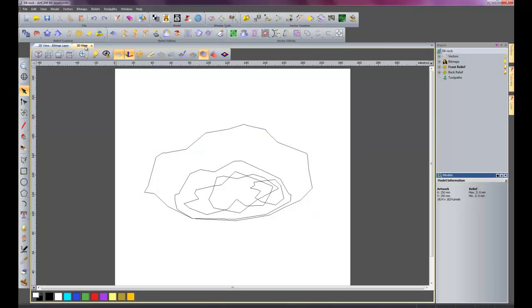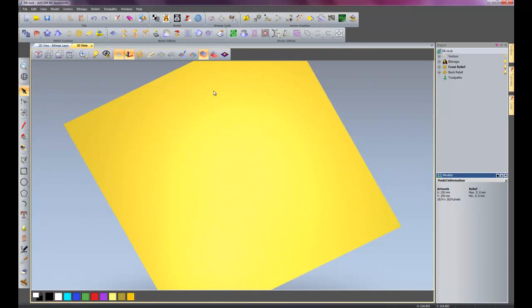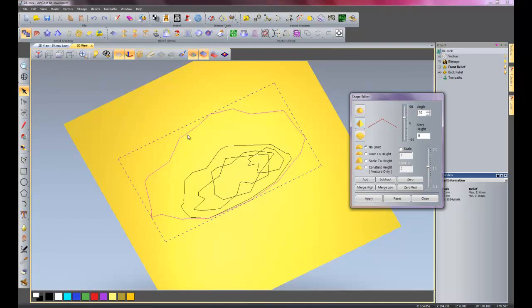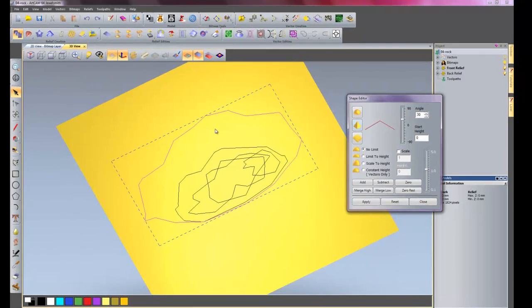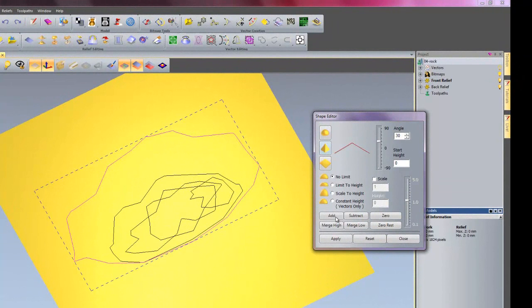So I will go into my 3D view, zoom in a little bit and show my vectors. I am going to do this using the shape editor. So I will select the outside shape, double click on it. I want to do a beveled edge, angle 30 degrees, and add that.